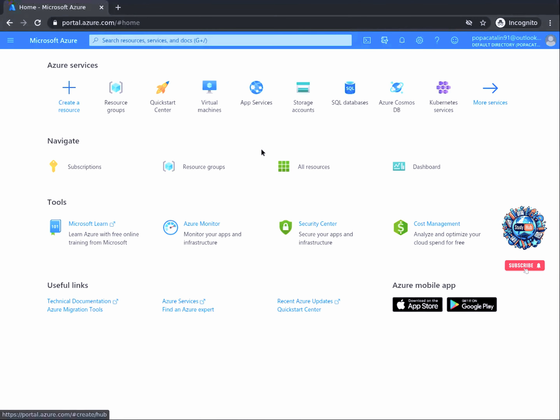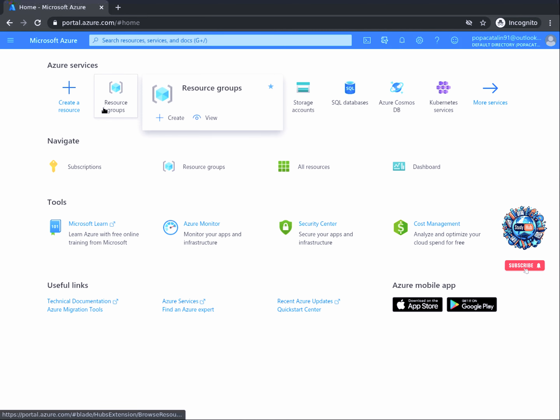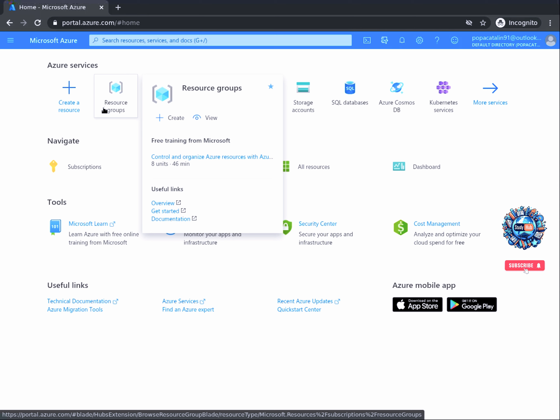Once complete, a new browser window will open welcoming you to Azure. At any point, you can simply open a new browser window and enter the URL portal.azure.com. After you access it, you just have to log in if you're not already, and you will be taken to your subscription.